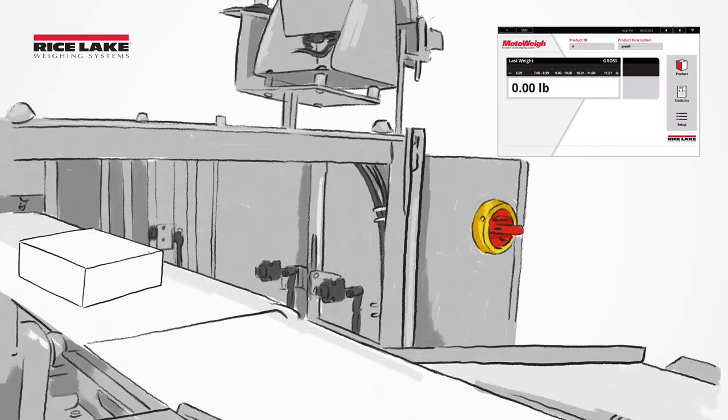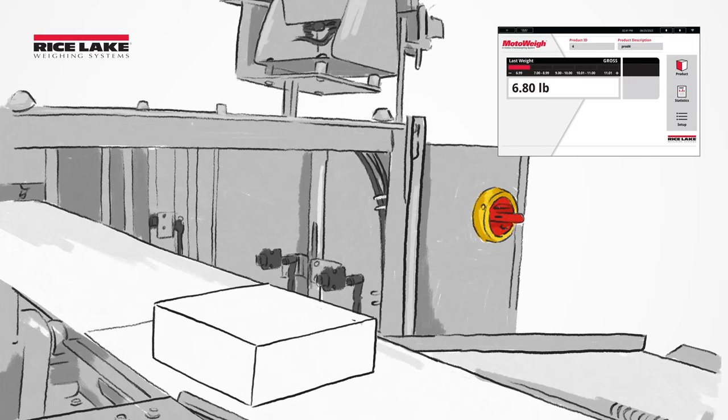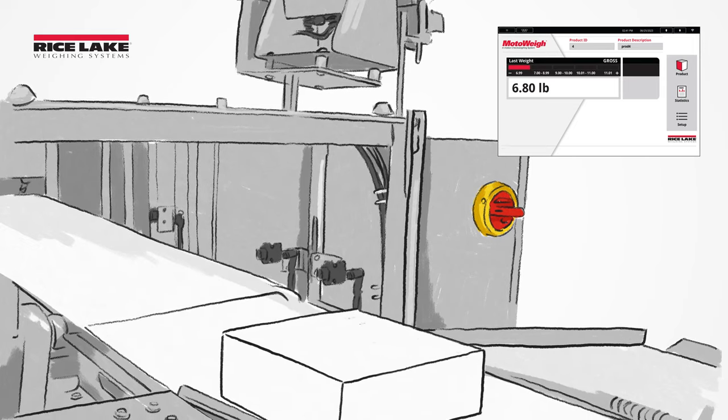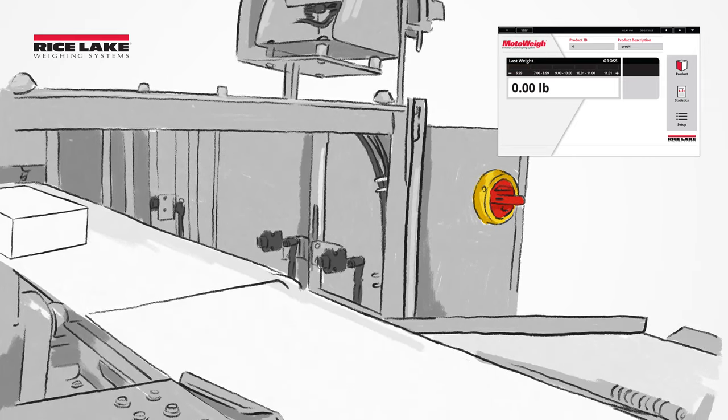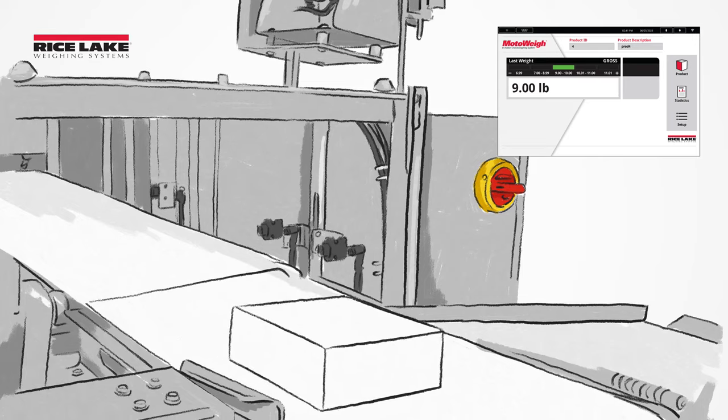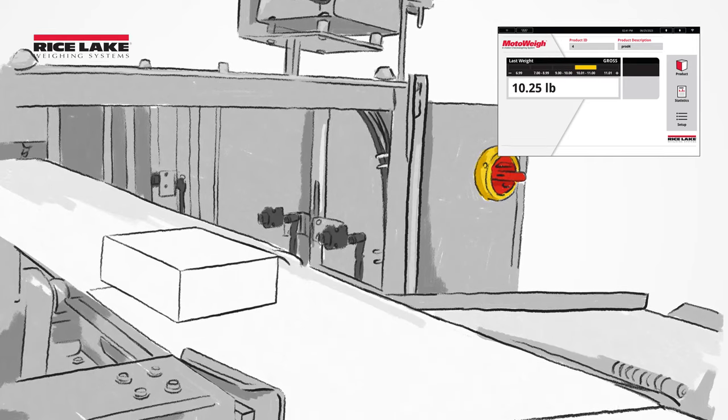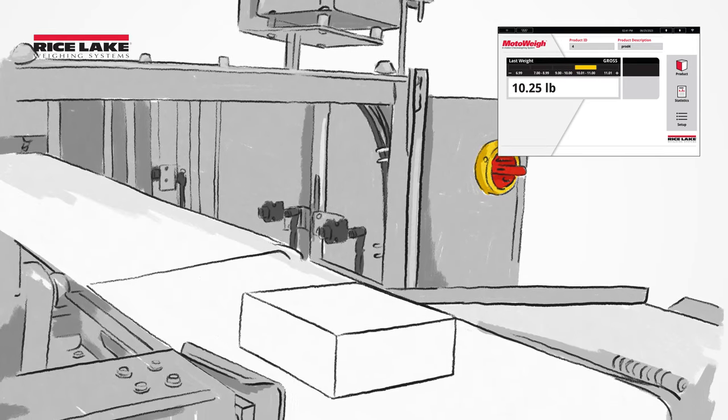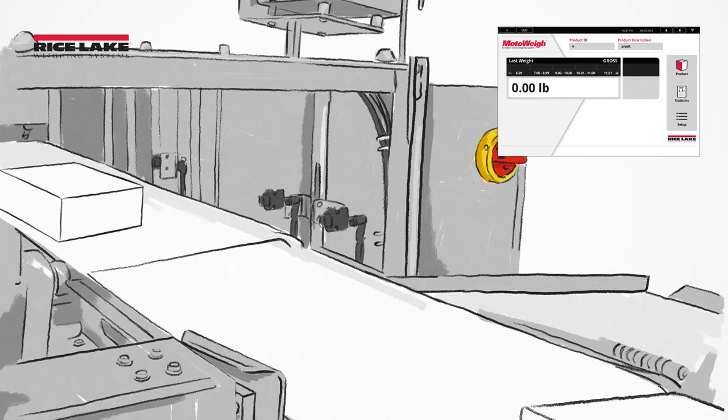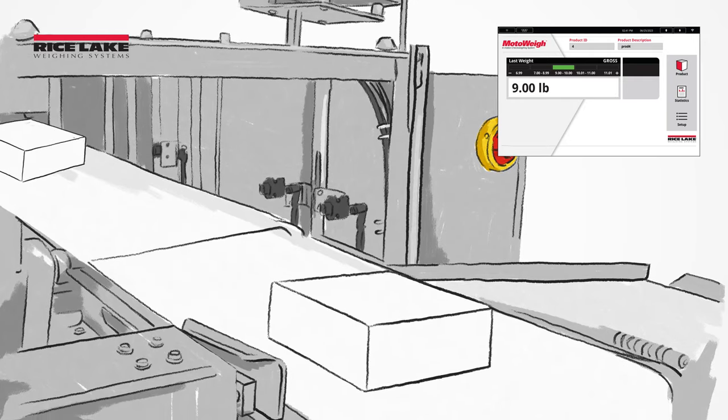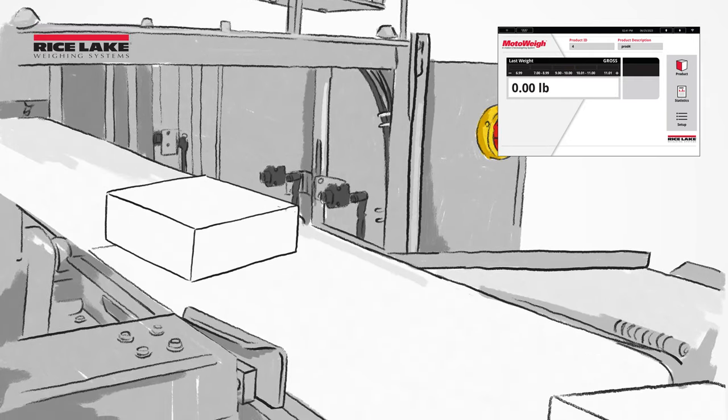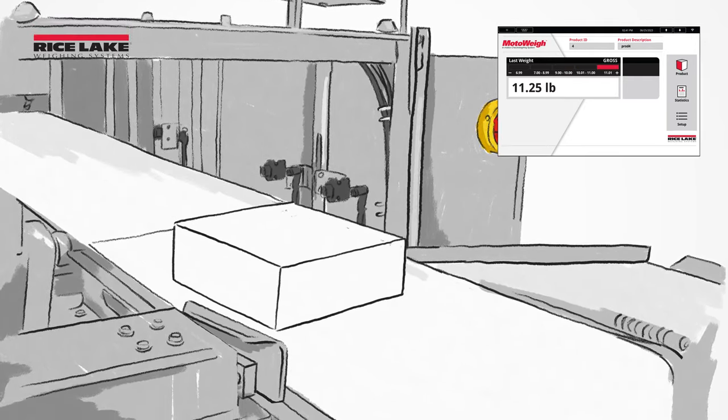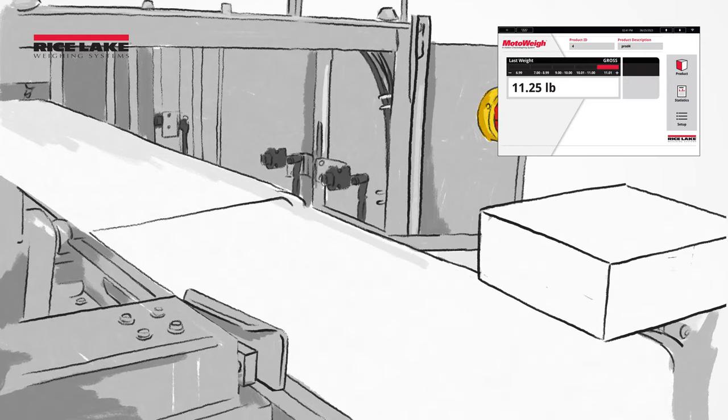Checkweighers provide InMotion verification of target weight ranges and use a reject system to remove out-of-tolerance products from the line. A checkweigher is primarily used to ensure items being weighed are within a specific, acceptable weight range. If the item is outside the range, it is automatically removed from the production line.